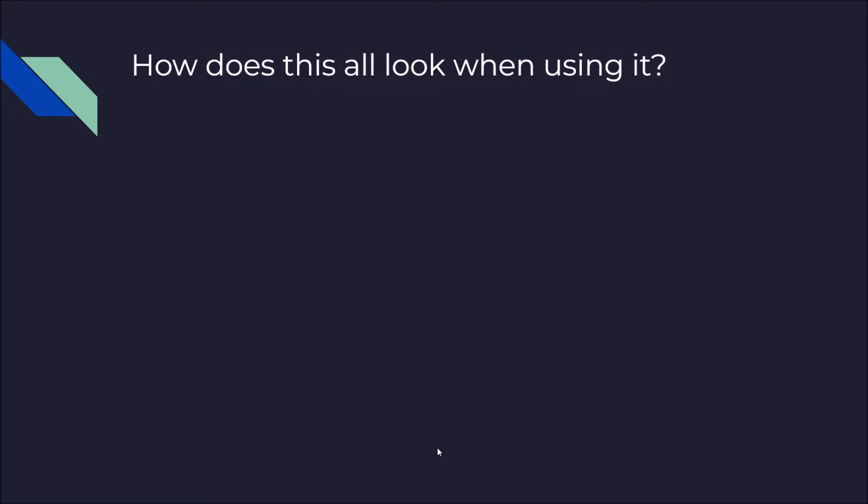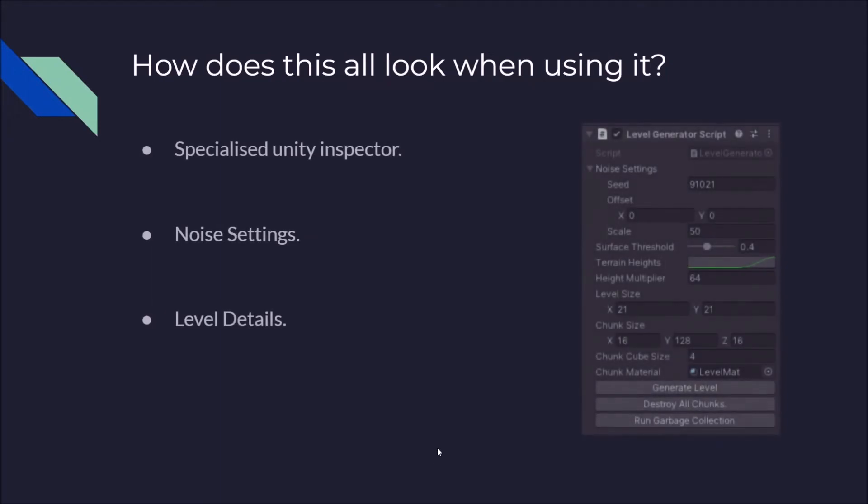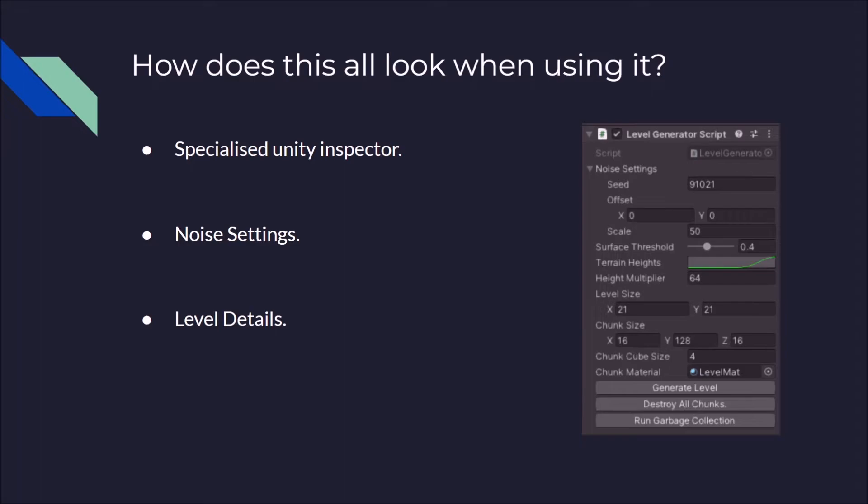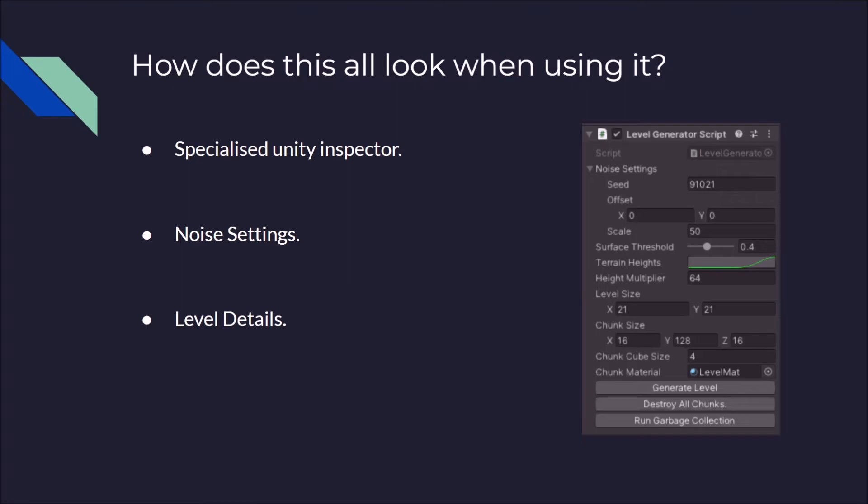But how does this all look when using it? Well, with my system, I've created a specialized Unity inspector. So where you can change the noise settings, you can have a different seed to create as many different levels as you want. You can add a manual offset. I've added a scale value which gives you more control over how flat the terrain is going to be. With a very high scale, you can think of it as you're looking at the map from a very high position, so everything looks flat and everything looks a bit more muddy and less bumpy. But when you have a very low scale value, everything is a lot more bumpy and you can see a lot more change in the height of the terrain.